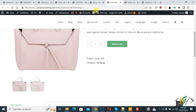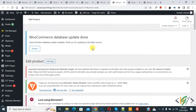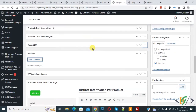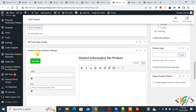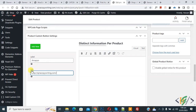Now settings are saved. Go to the product page and edit the product. Now scroll down — here you see product custom button settings. If you want, you can add information here. Then you see button label — you can add a label here. Then you can add a link here.